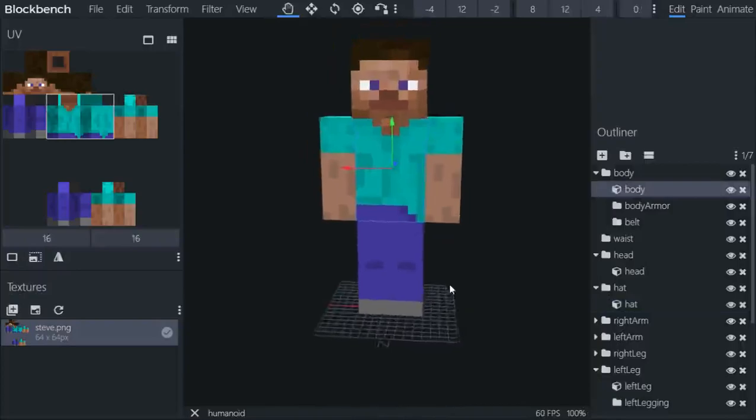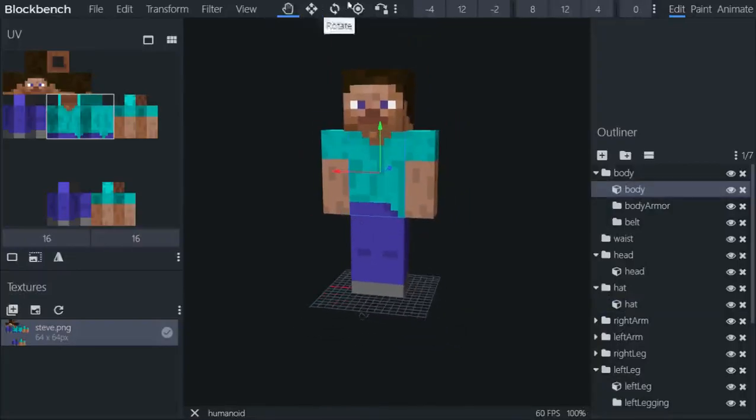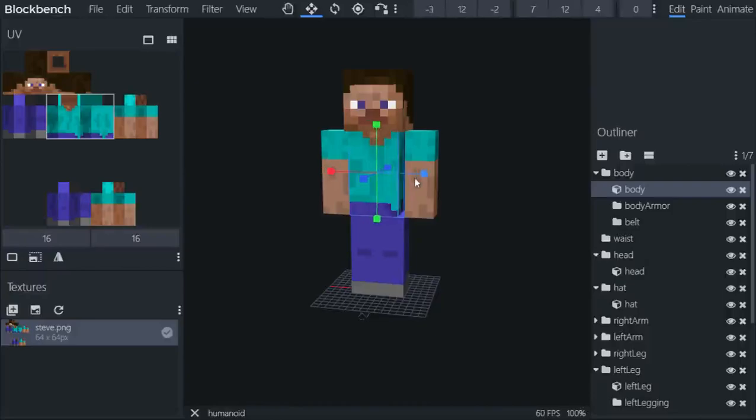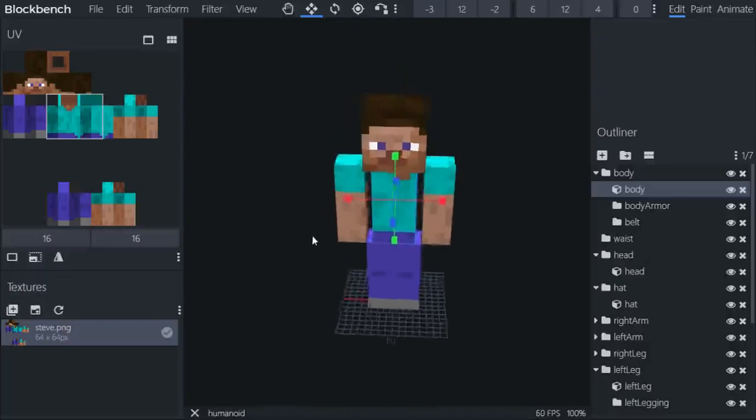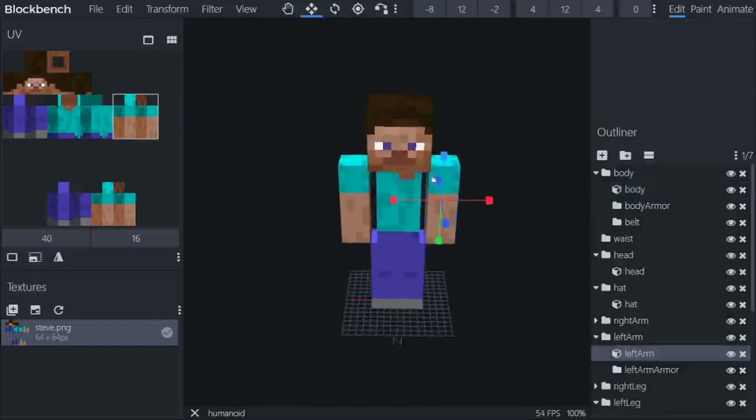But we can actually make Steve smaller. So let's make him smaller. I'm gonna resize him to be thinner, so I got a thin Steve and I'm gonna move anything here.